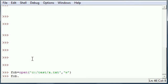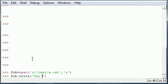And write is a built-in function and write takes one parameter: what do you want to write to it. Let's just write hey now brown cow.